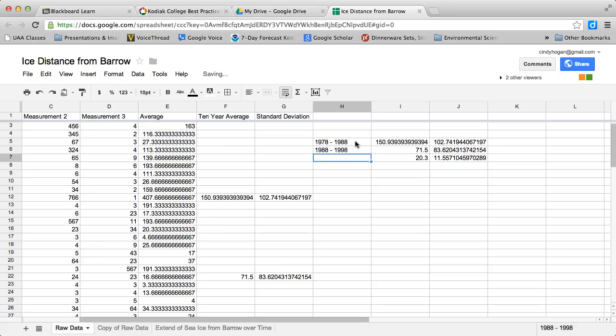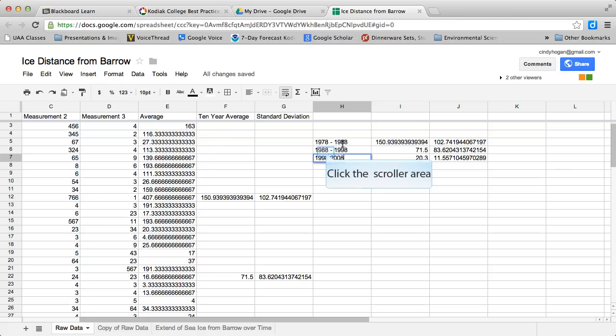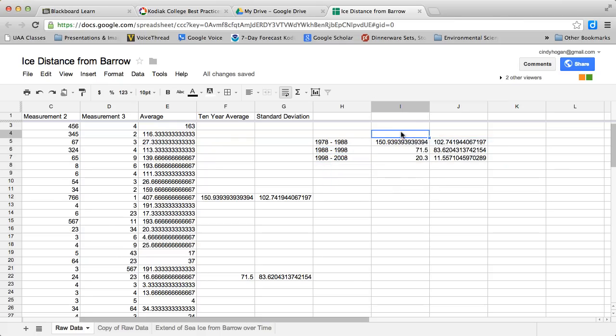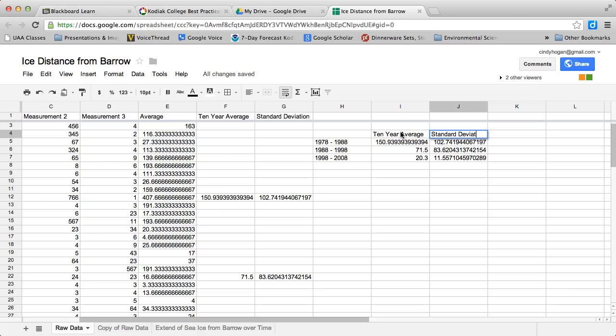This is 1978 to 1988, this is 1988 to 1998, and this is 1998 to 2008. That will give us our three 10-year blocks. This is the 10-year average, and this is the standard deviation.